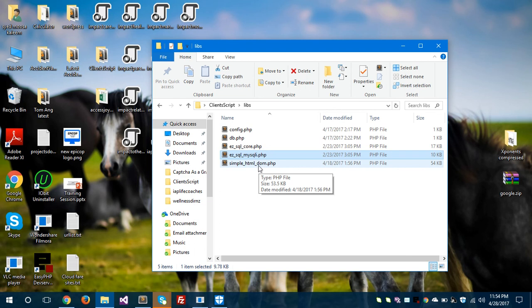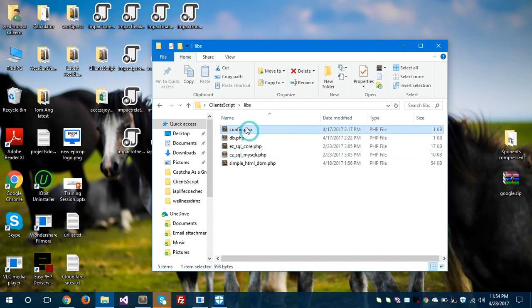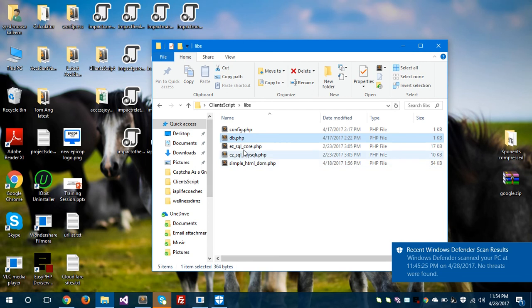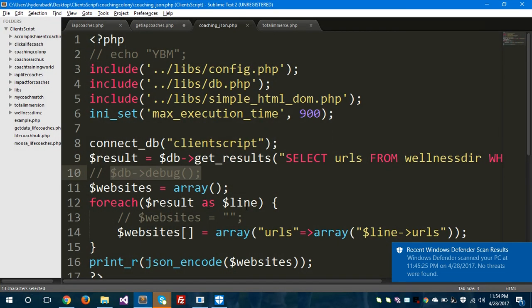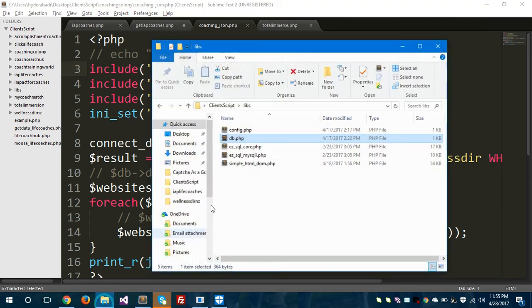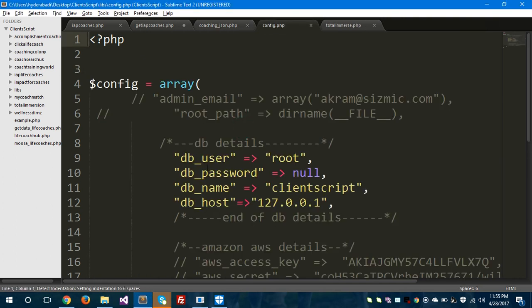I also have simple_html_dom for web scraping, and two custom files for database connections, usernames, and passwords. You need to save ezsql_core.php and ezsql_mysqli.php in your project directory. Here is a file called coaching_json.php. Inside it, I've included config.php, which contains my database configurations — database user 'root', hosted on localhost, password set to null, and database name is 'client_script'.